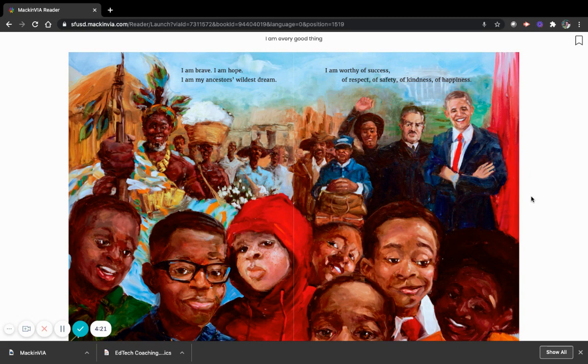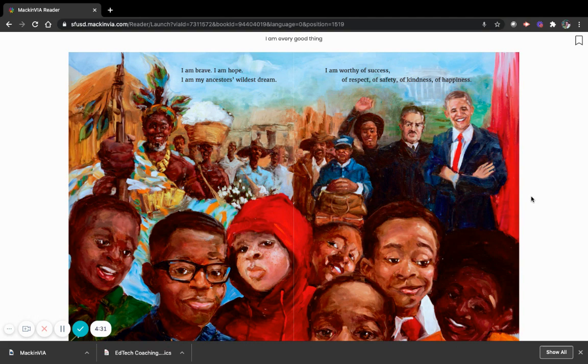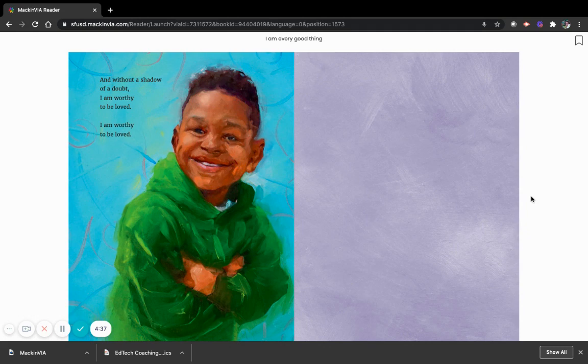I am my ancestor's wildest dream. I am worthy of success, of respect, of safety, of kindness, of happiness. And without a shadow of a doubt, I am worthy to be loved. I am worthy to be loved. Thank you for listening.